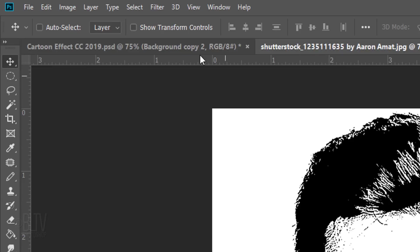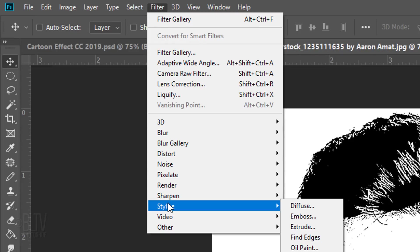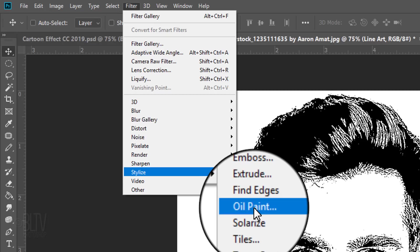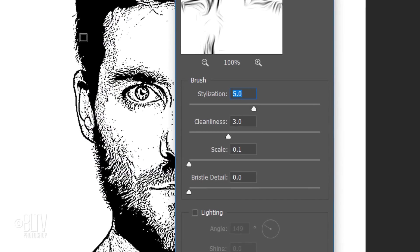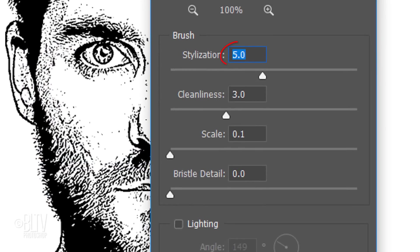Go to Filter, Stylize and Oil Paint. Make the Stylization 5, the Cleanliness 3, the Scale 0.1 and the Bristle Detail 0. Make sure Lighting is unchecked.